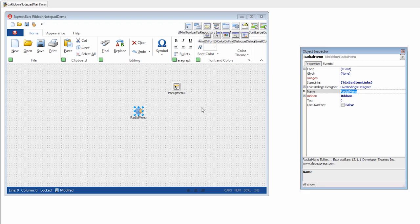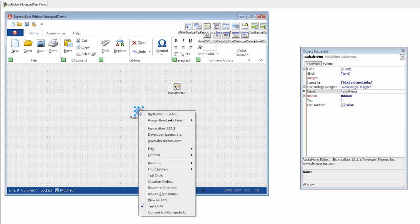Then, I'll invoke the component menu and copy commands or bar item links from the existing pop-up menu by selecting it from the list available via the assign item links from item.